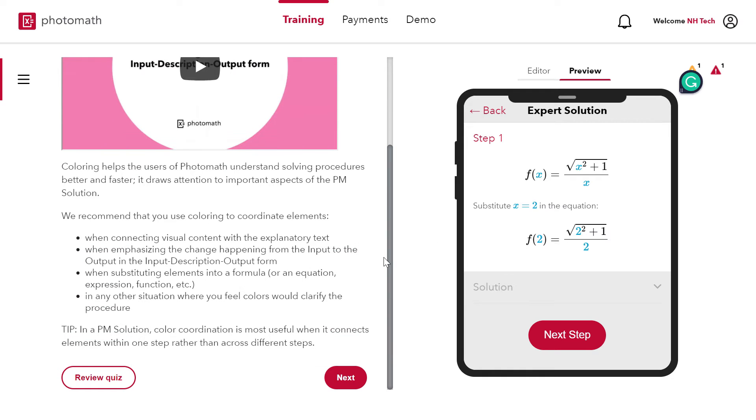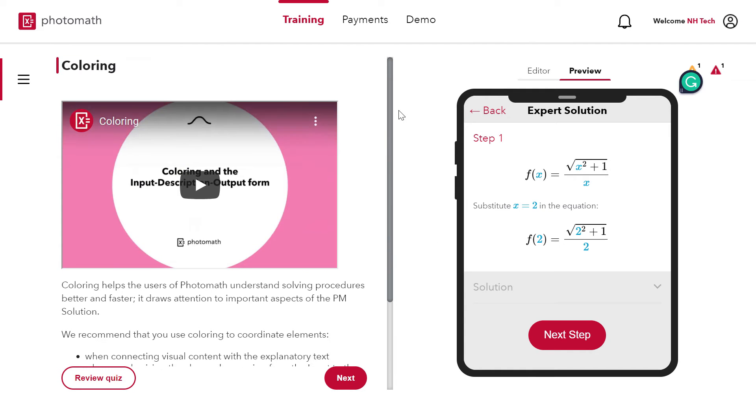Observe the color coordination which shows the change from input to output. There are only three colors allowed in Photomath which are blue, green and orange.